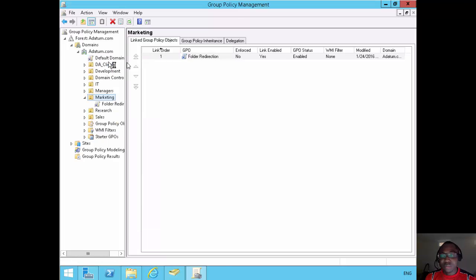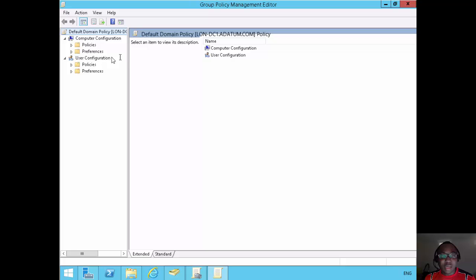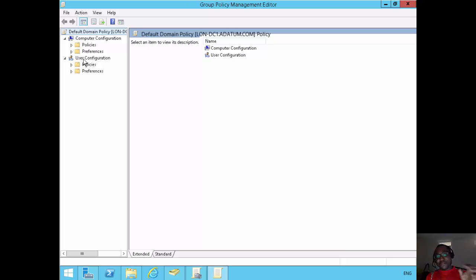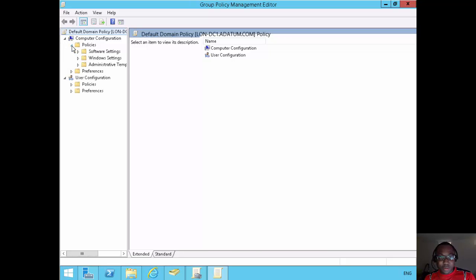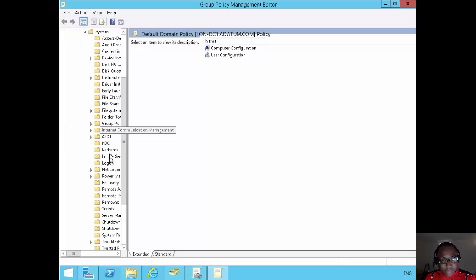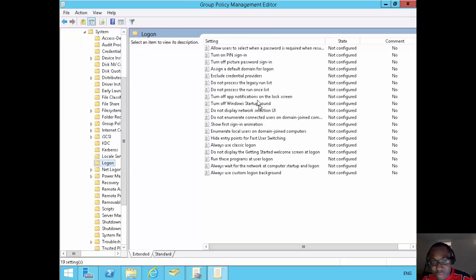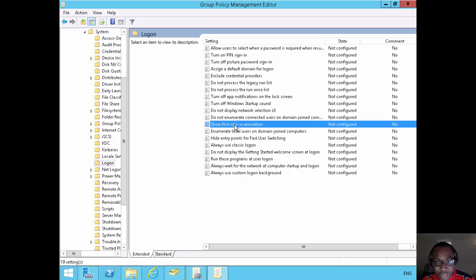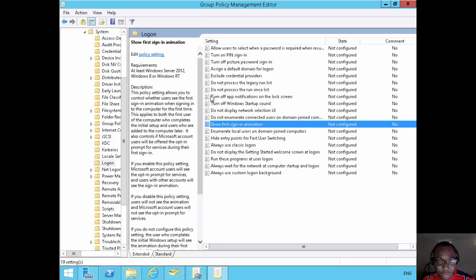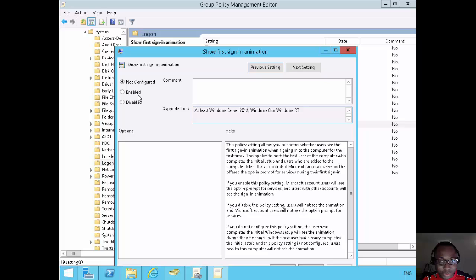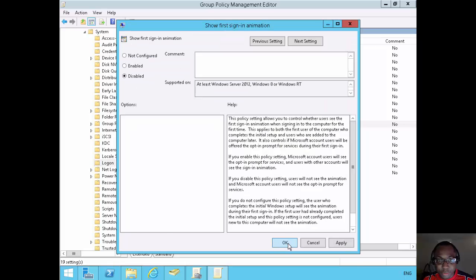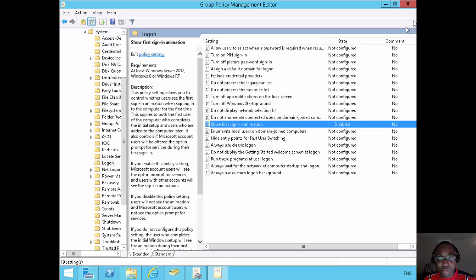Before logging in as Adam, I'll edit the default domain policy to disable the first sign-in animation — to avoid wasting time during the demo. Under Computer Configuration > Policies > Administrative Templates > System > Logon, I'll find 'Show first sign-in animation'. I don't want any first sign-in animations — I just want to get to work. I'll set it to Disabled and click OK. That's applied to the default domain policy.